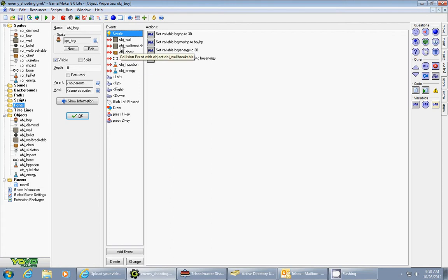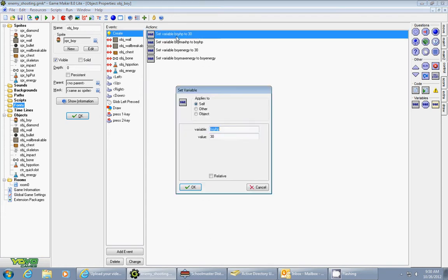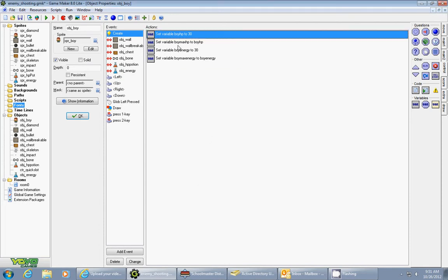One thing that I forgot to mention in the first one is in my create event I set up four variables. In a previous tutorial I showed you how to set up the boy's current hit points. I called it boyHP. I gave it a value of 30. I did not check relative or any of these.